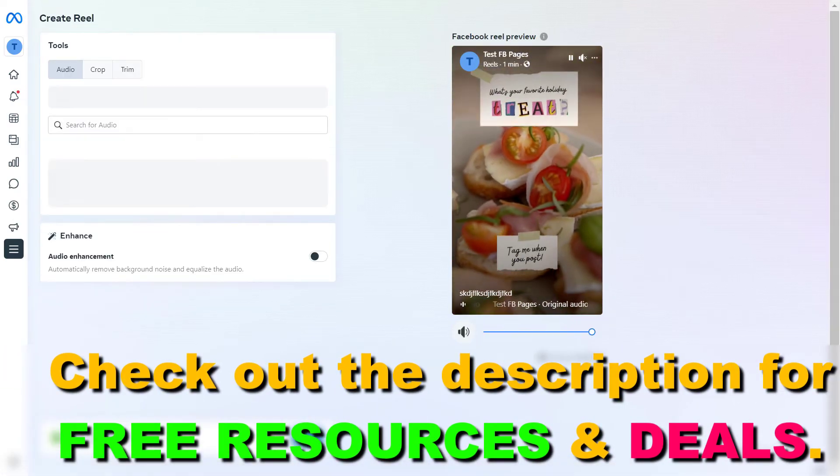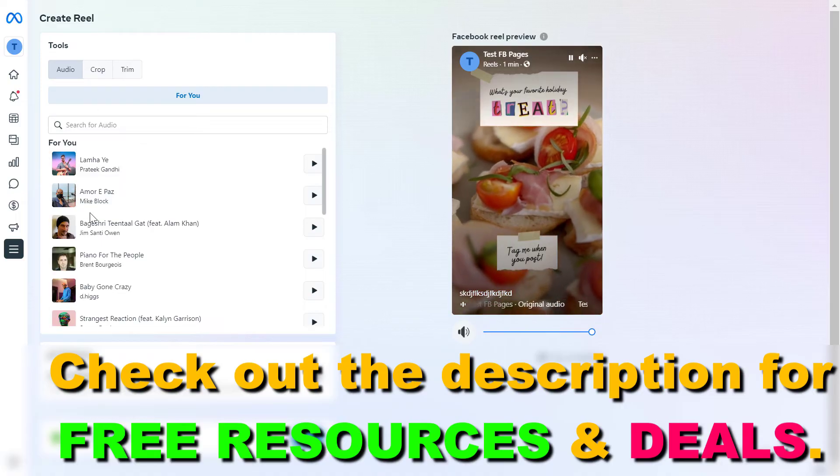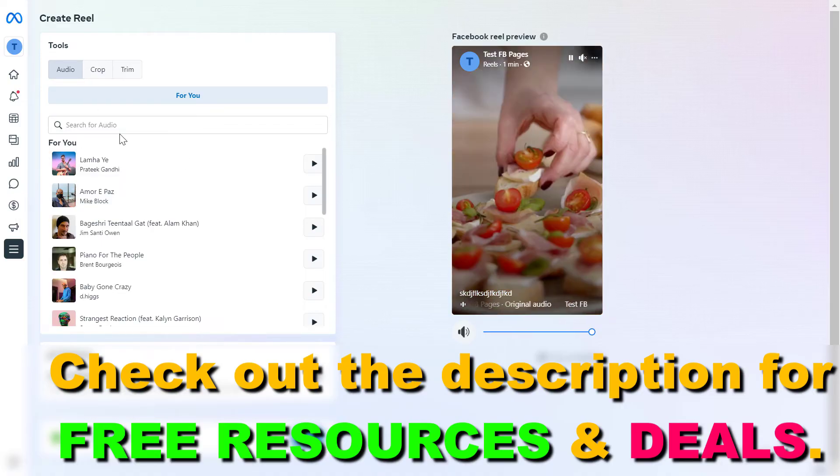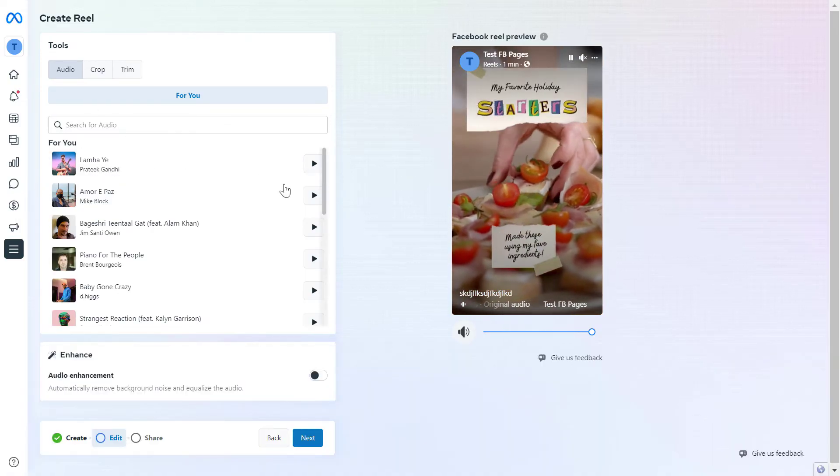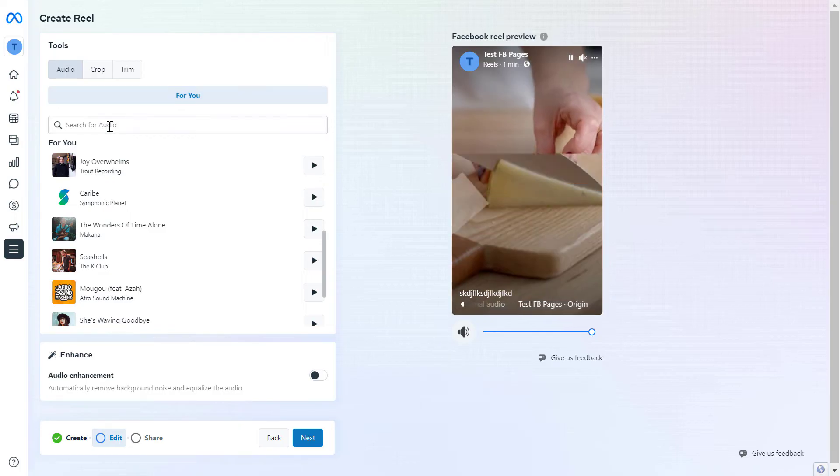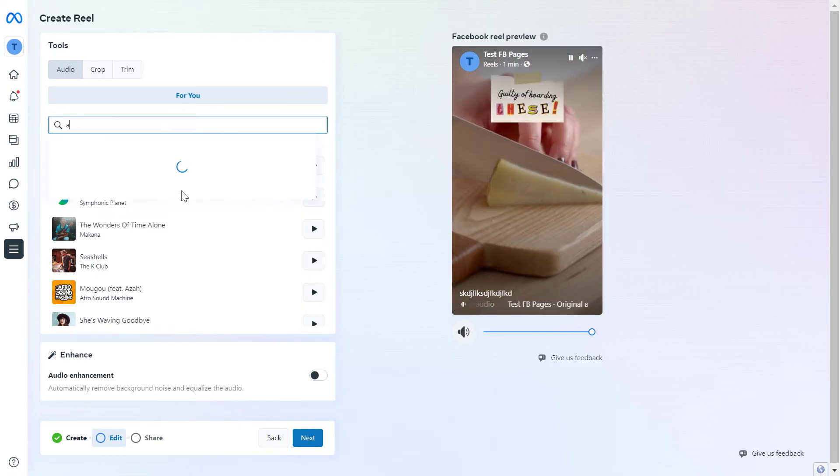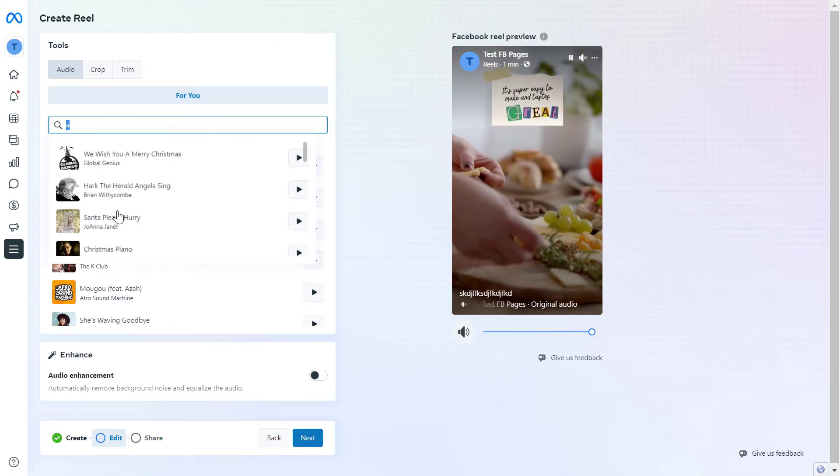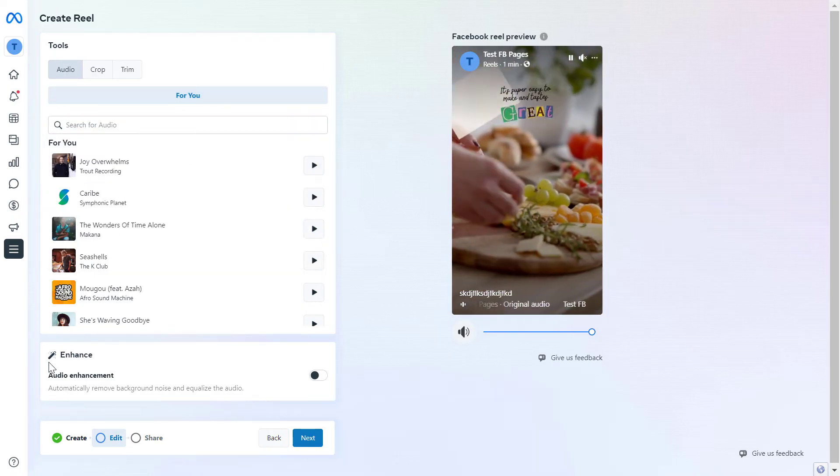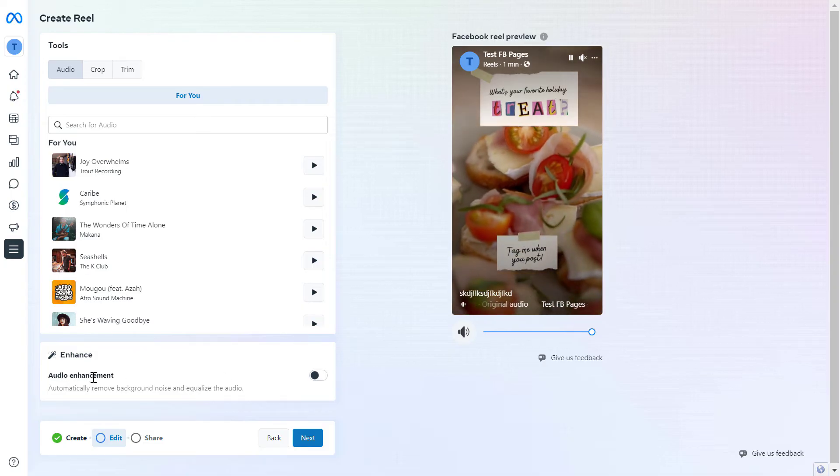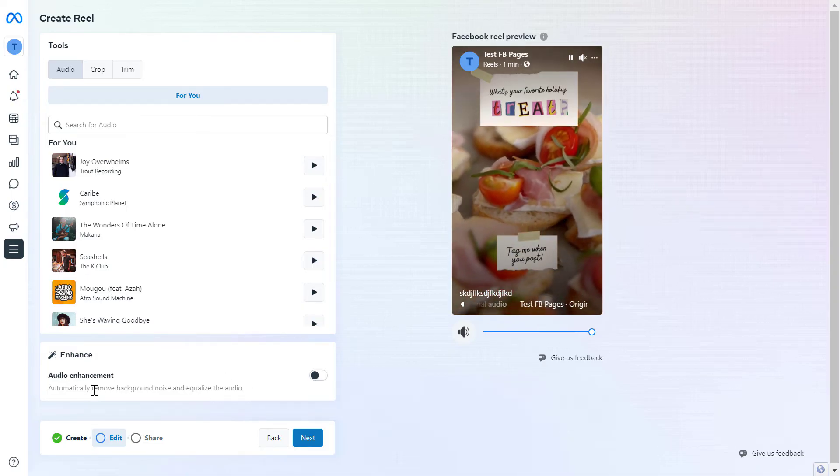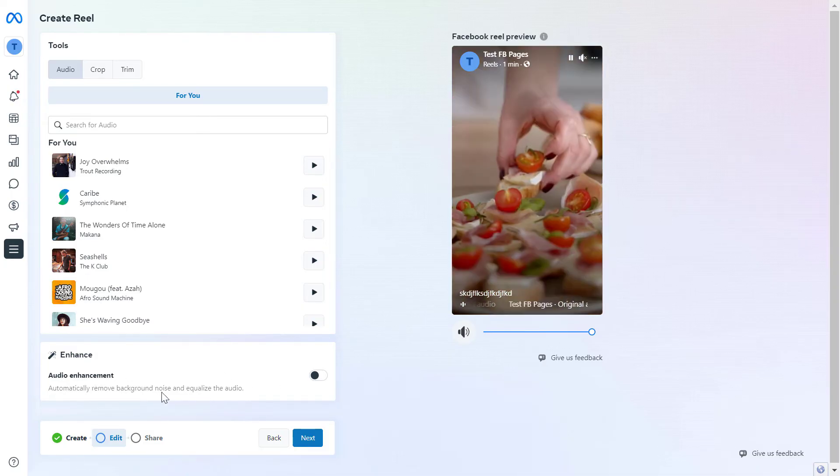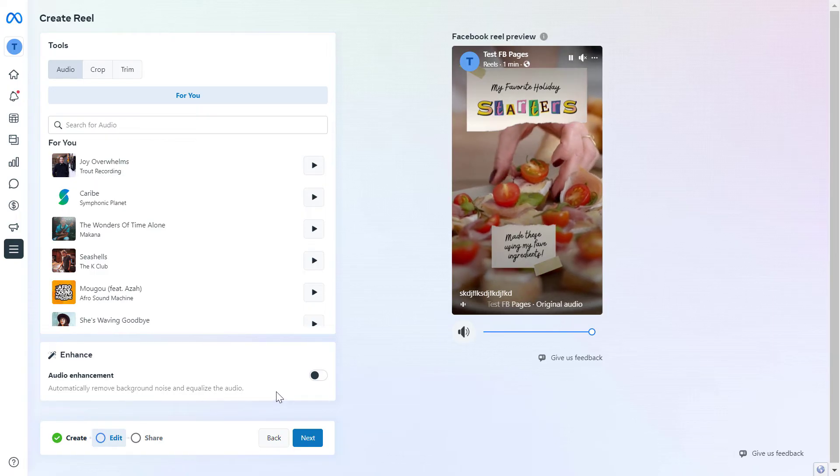If you click on edit down here, you can also add reels audio. Facebook recommends some options, but you can also search for audio tracks you want to add to the reel. You can also turn audio enhancement on if you want to automatically remove background noise and equalize the audio.